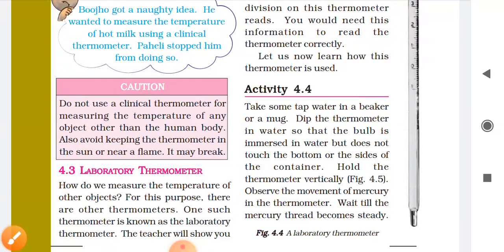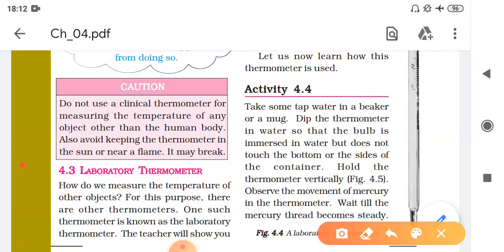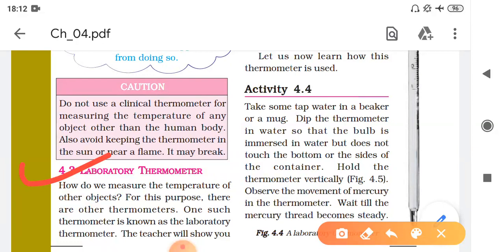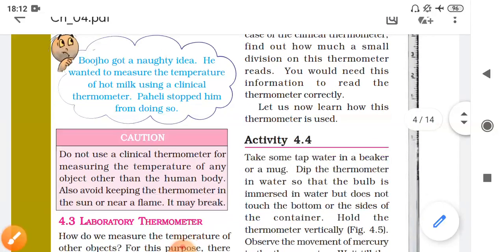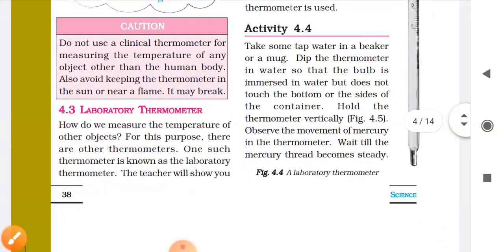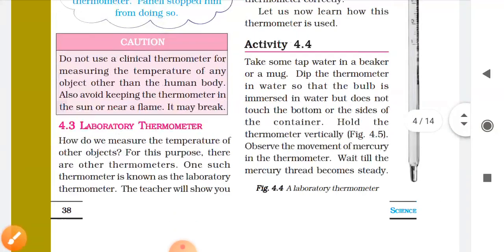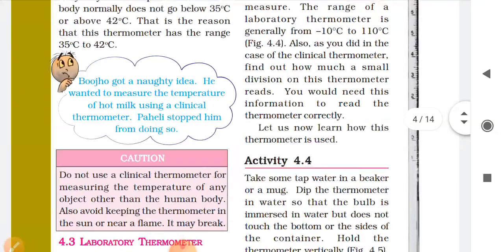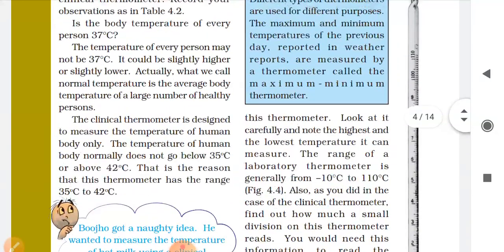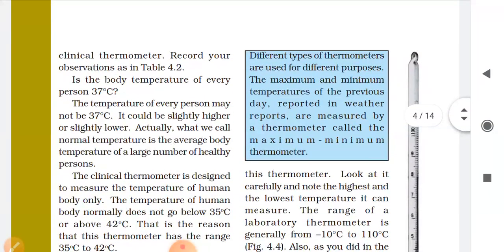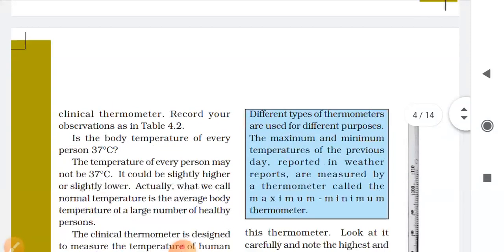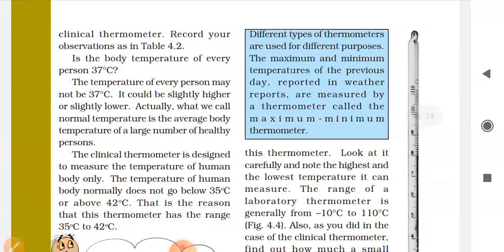Now today we learn about the laboratory thermometer. The term itself tells us what it is used for — this is the thermometer which is used in the lab.